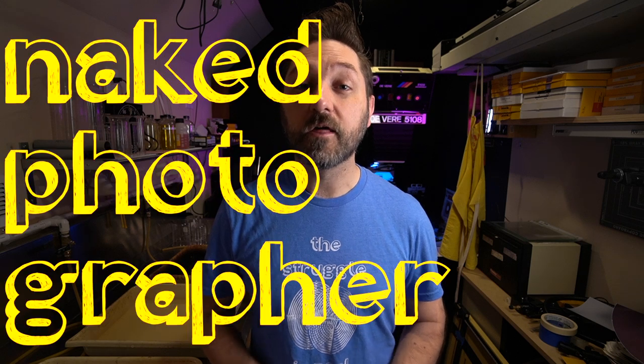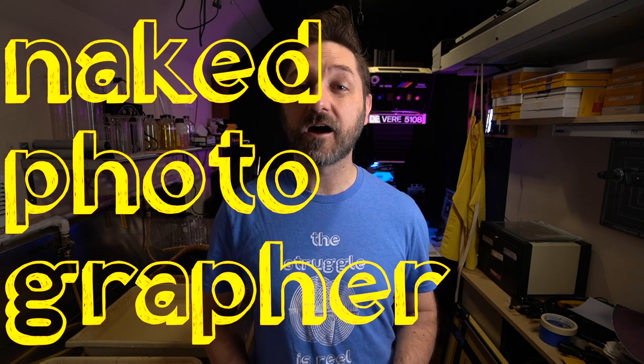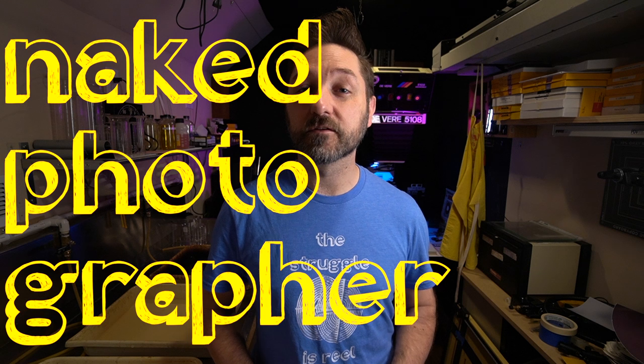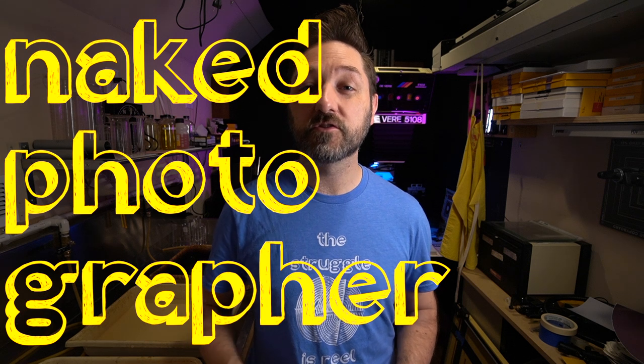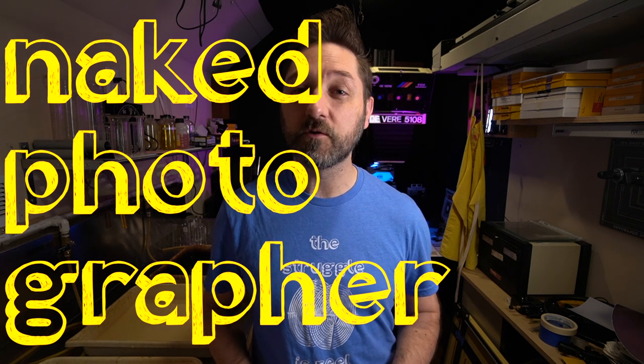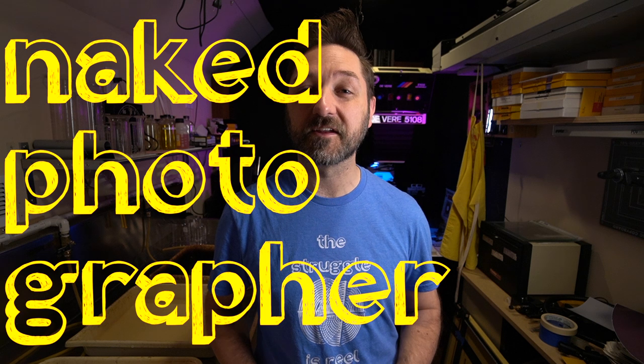So thank you for watching. Please like, comment, and subscribe. And please feel free to go to my Teespring store if you want to help support this channel. I'll see you next time.